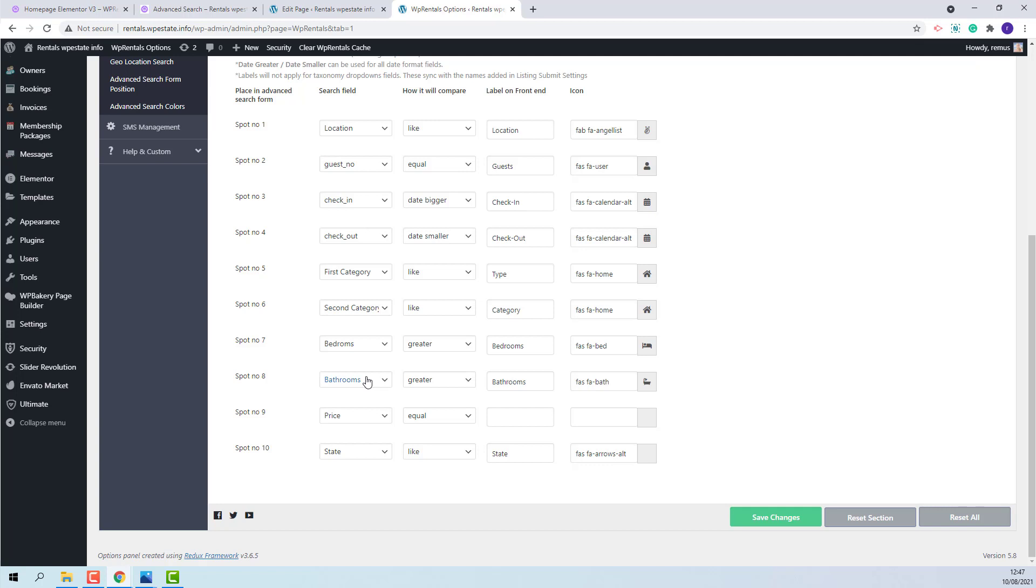If you will wish to add custom fields created by you in Theme Options you will need to set like for drop down custom fields and for text fields. And greater, smaller or equal for number fields.